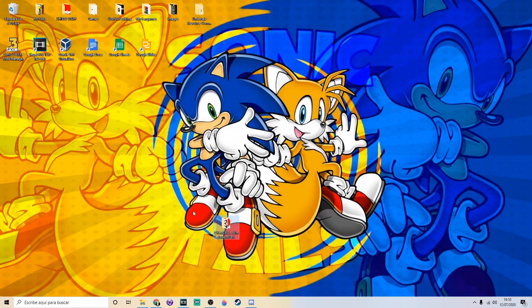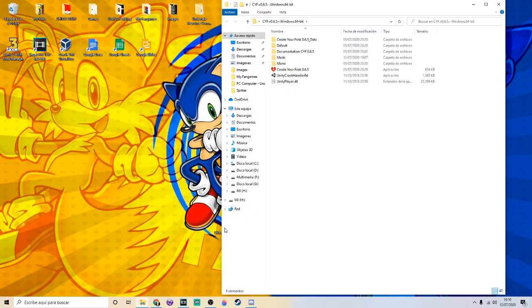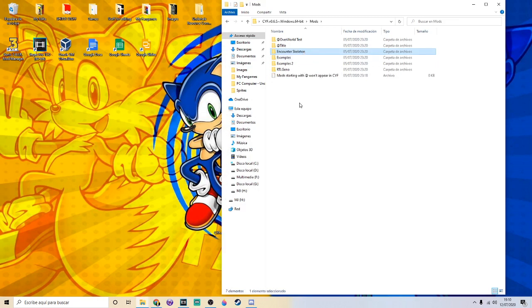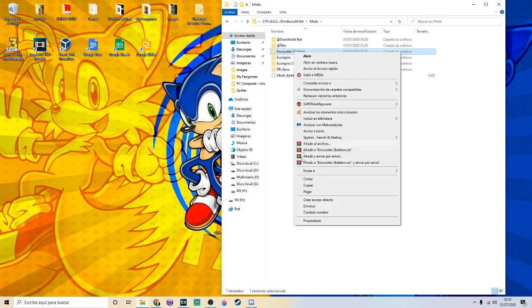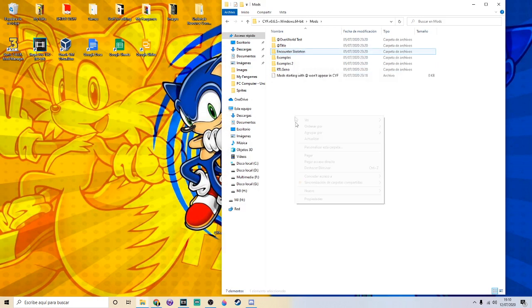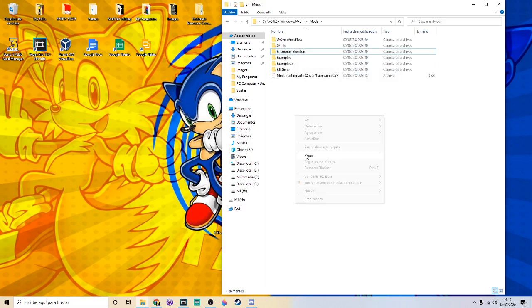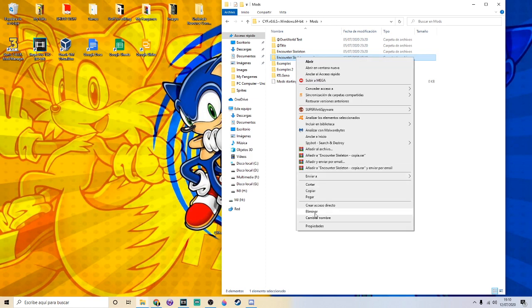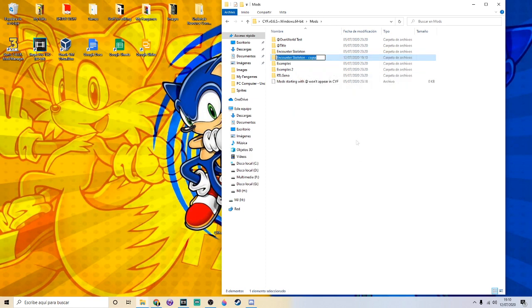Okay, so first of all once you've installed the game, make sure to extract the zip file. Once extracted, you have to copy the encounter skeleton folder because this one is just a simple boss test and it's very easy to use.